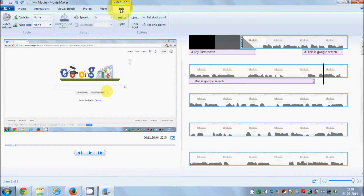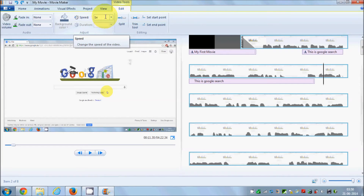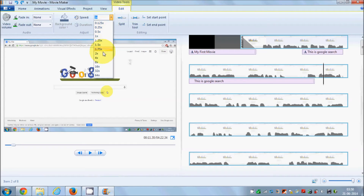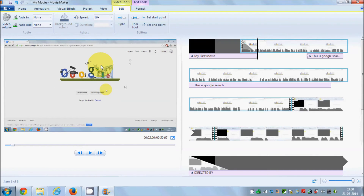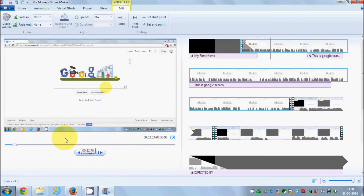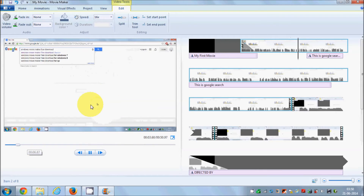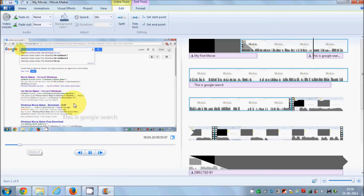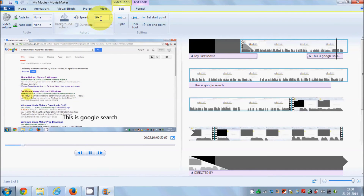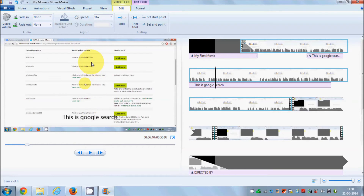Whenever you need to edit your video, just go to this Edit tab. You can split your video or adjust its speed here. For example, if I set the speed to 16x, this will increase the video speed 16 times the original, so the video will run much faster.